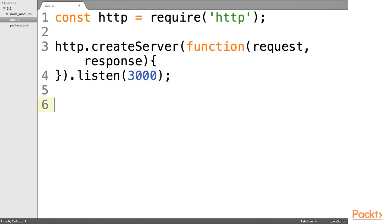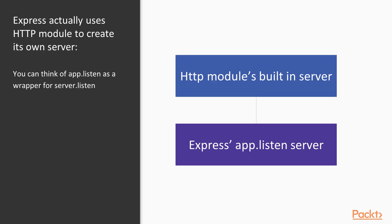So Express takes use of the HTTP module itself. When we don't want to do such heavy tasks, when we don't want to create a full application, and we're just running simple tasks, we can easily use the HTTP module instead of the Express server.